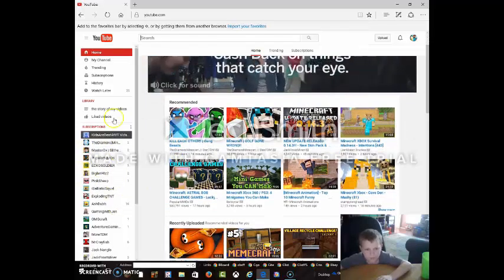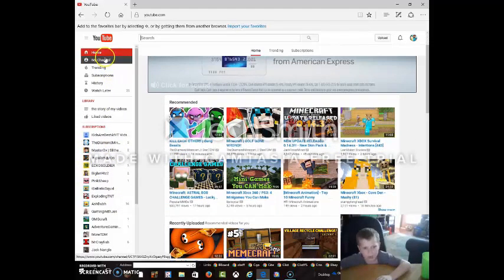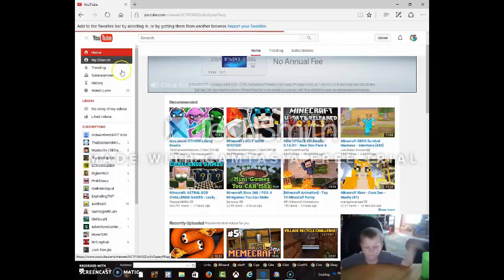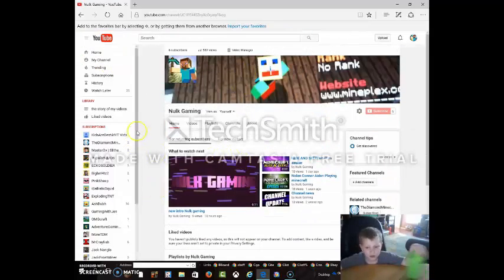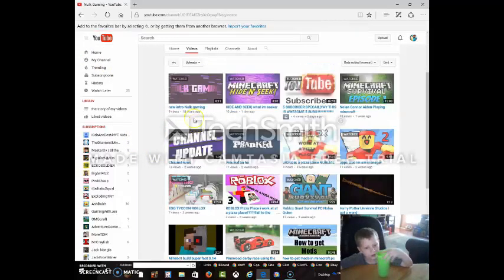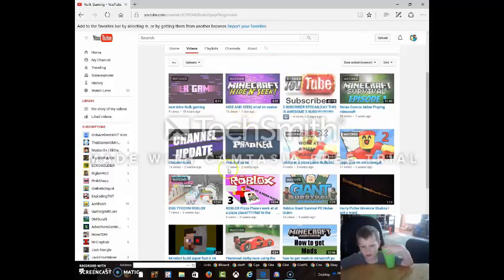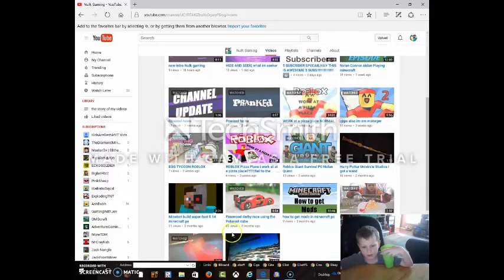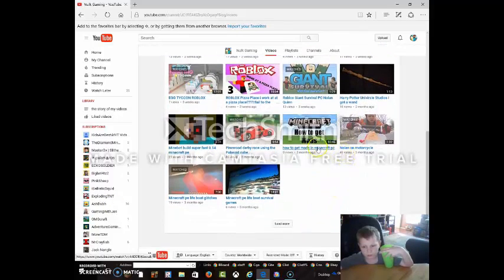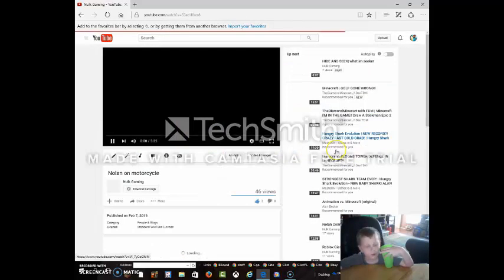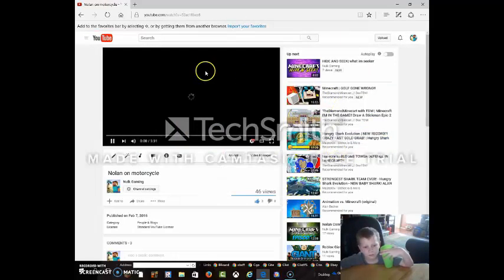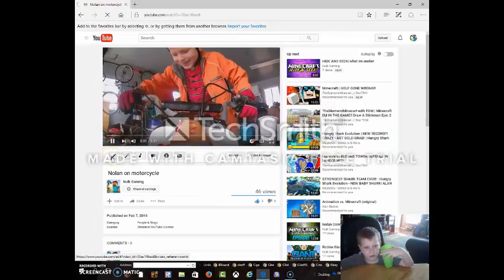Okay, let's look for my channel. Find the video you want to do a thumbnail on. Here's my intro video. So I have some thumbnails on these — I've been working on thumbnails, but some of these don't. So let's do Nolan on Motorcycle.